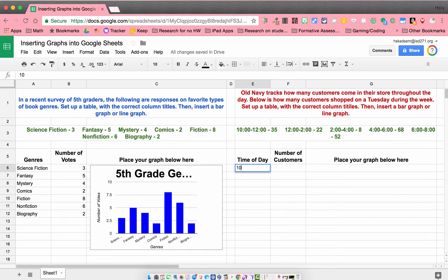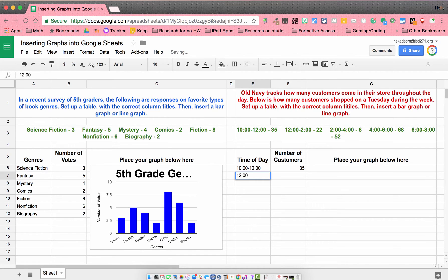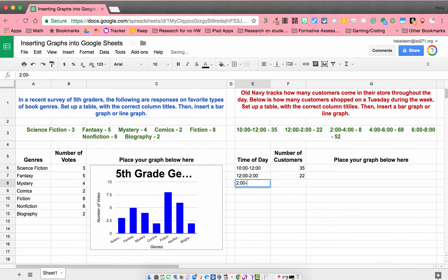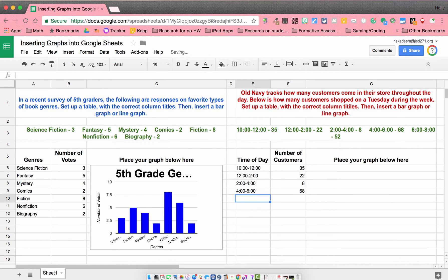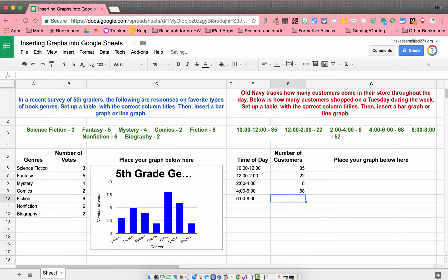So our first time of day is 10 to 12. We had 35 customers. Then 12 to 2, we had 22 customers. 2 to 4, we had 8 customers. 4 to 6, we had 68 customers. And 6 to 8, looks like on that second row, the number is 52.